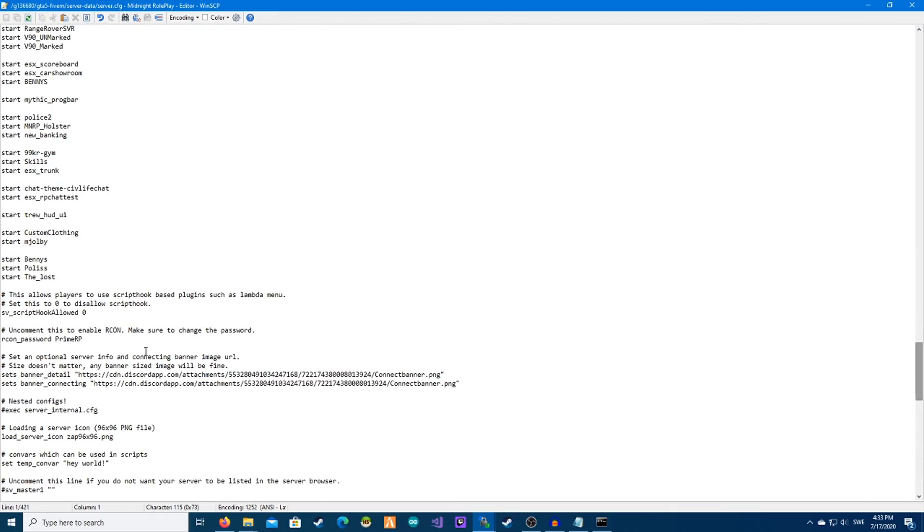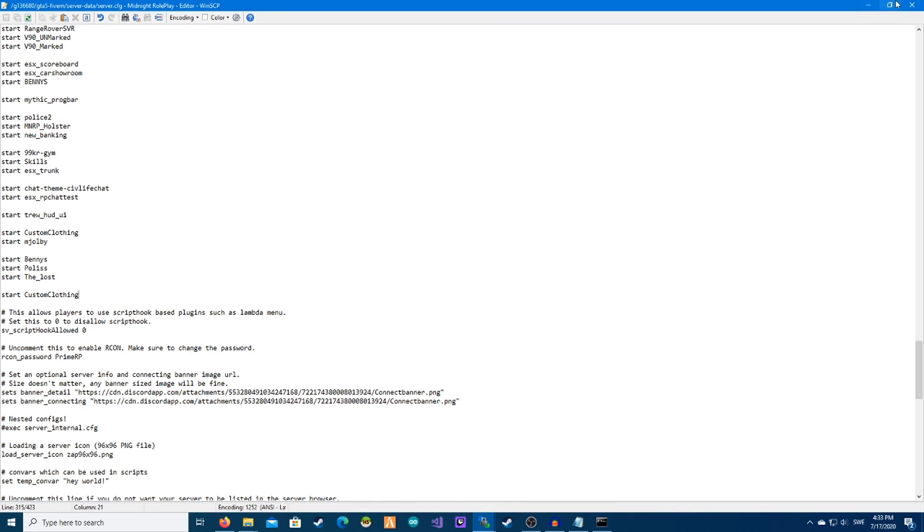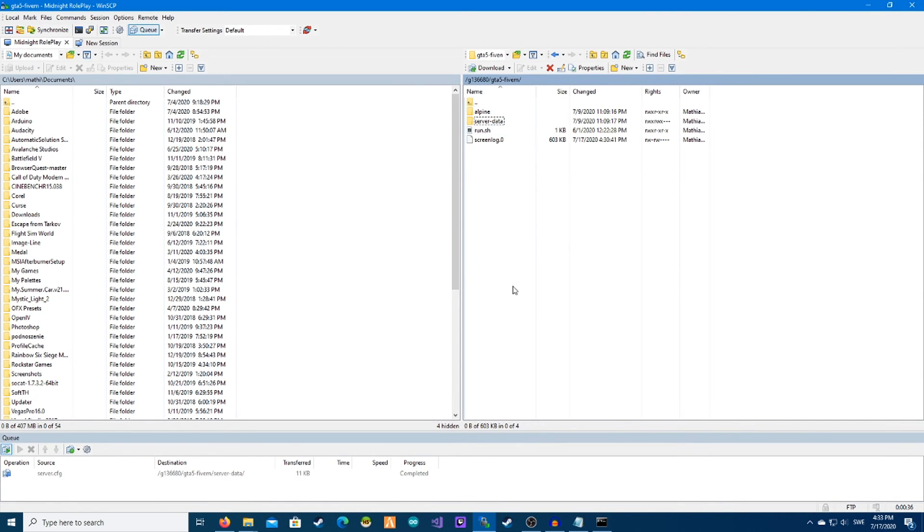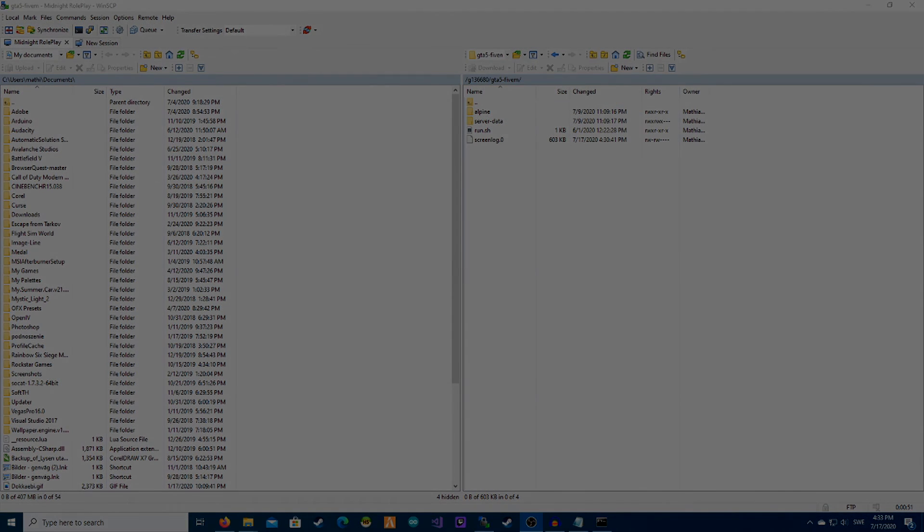Exit, and now you can restart your server and connect to it and the custom clothes will be loaded. So that was all for this video. Please like and subscribe and I see you in the next one, peace.